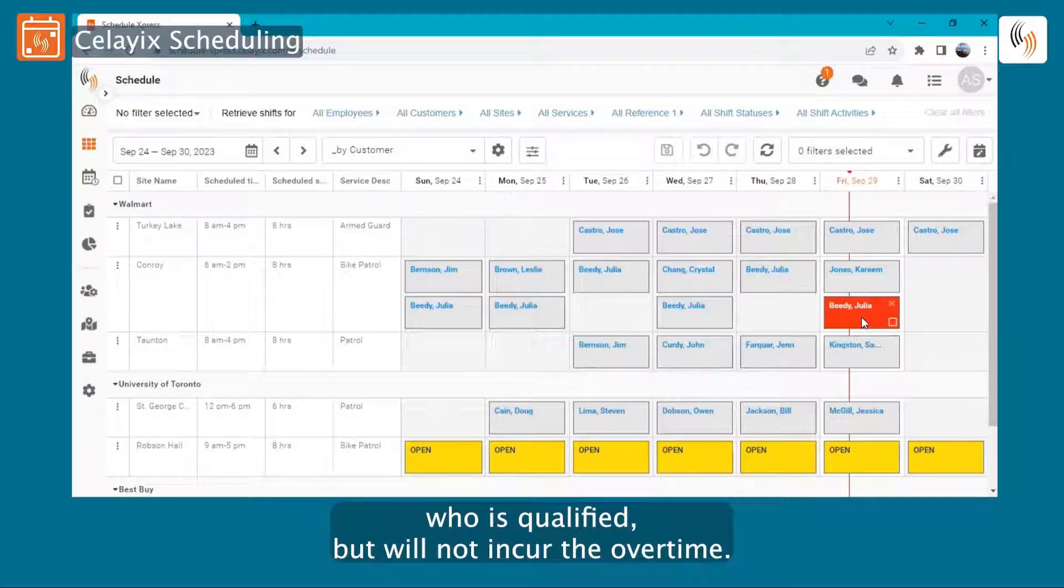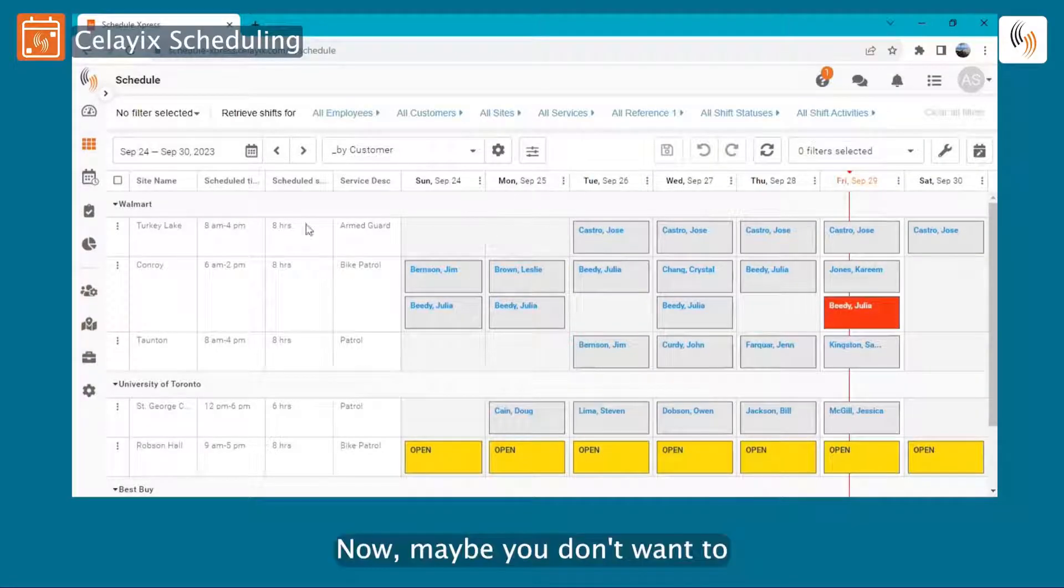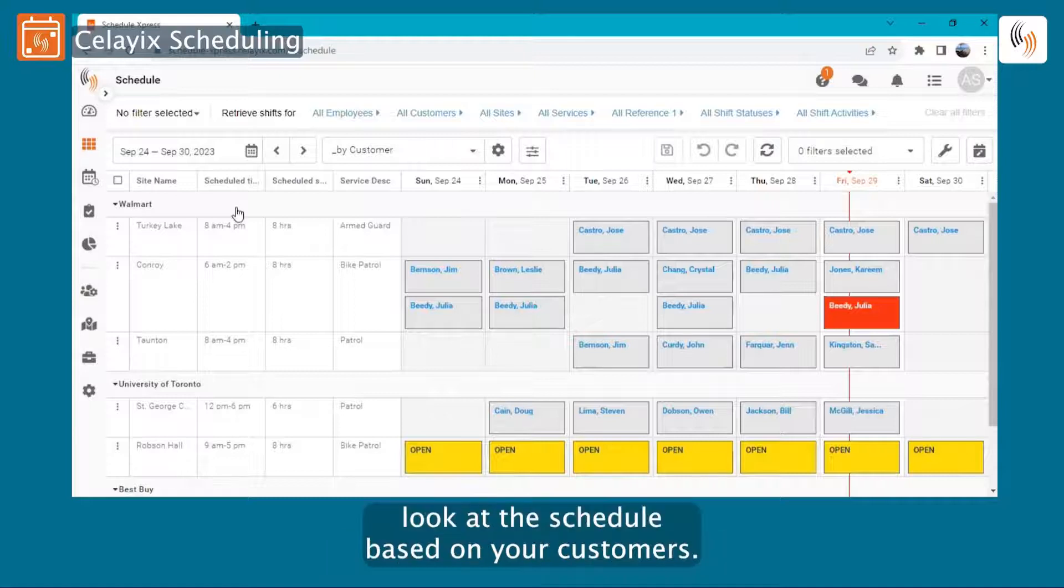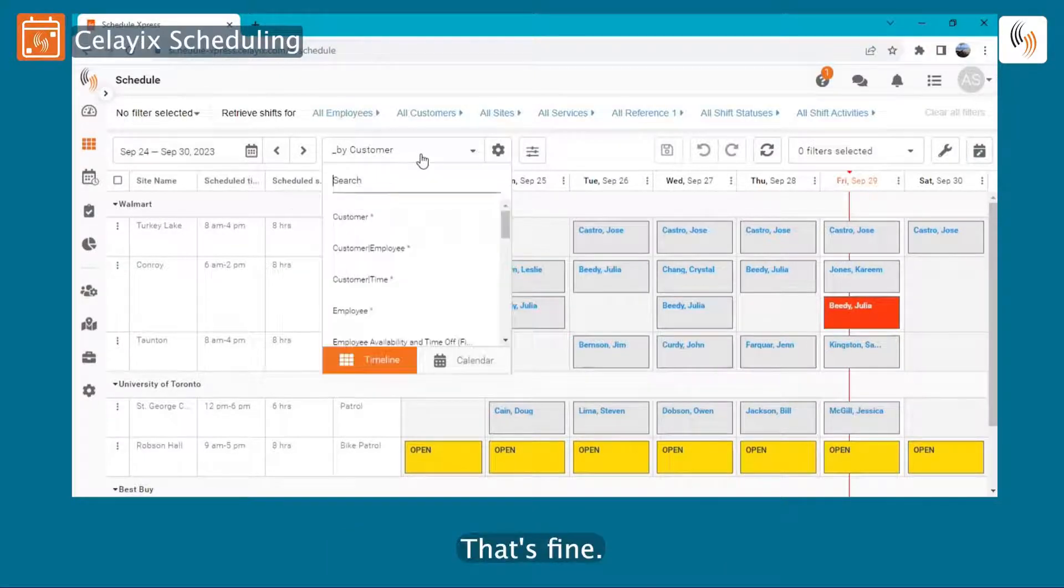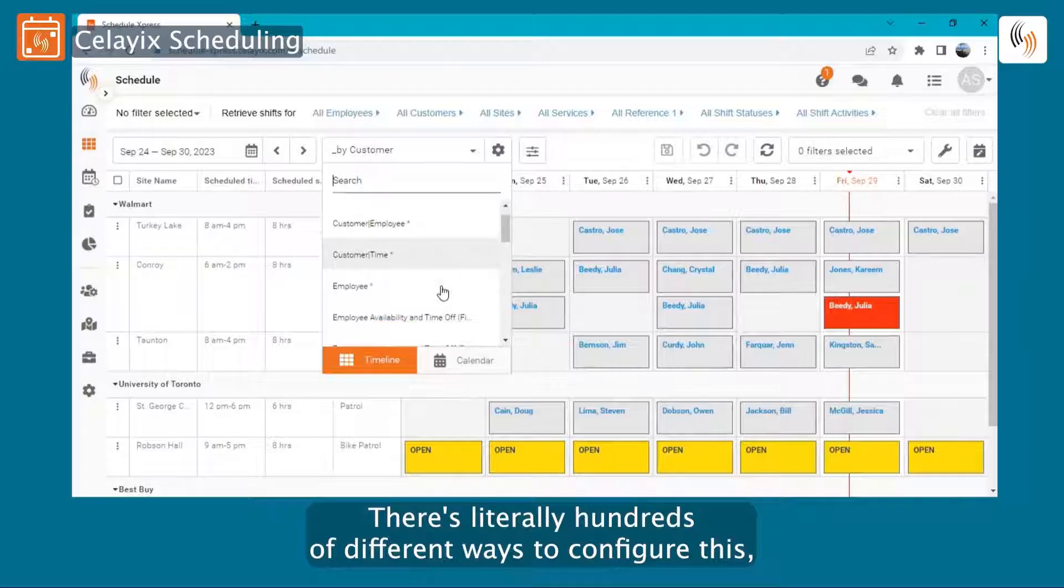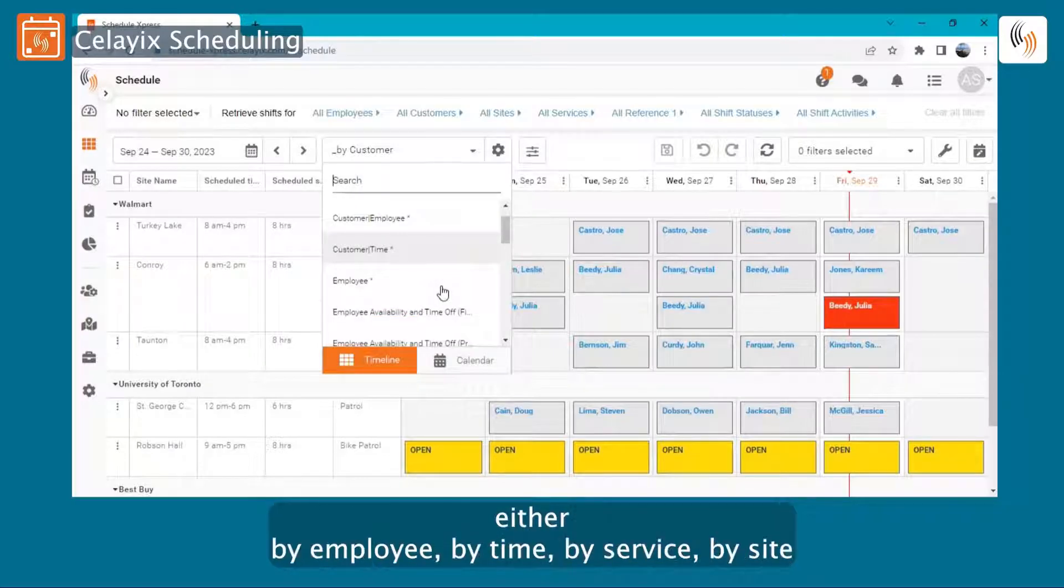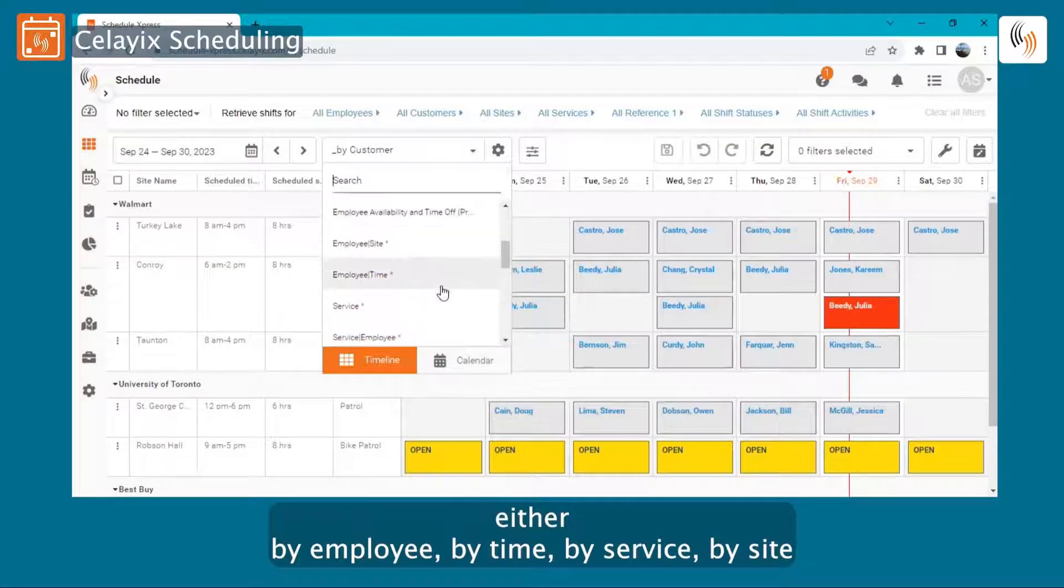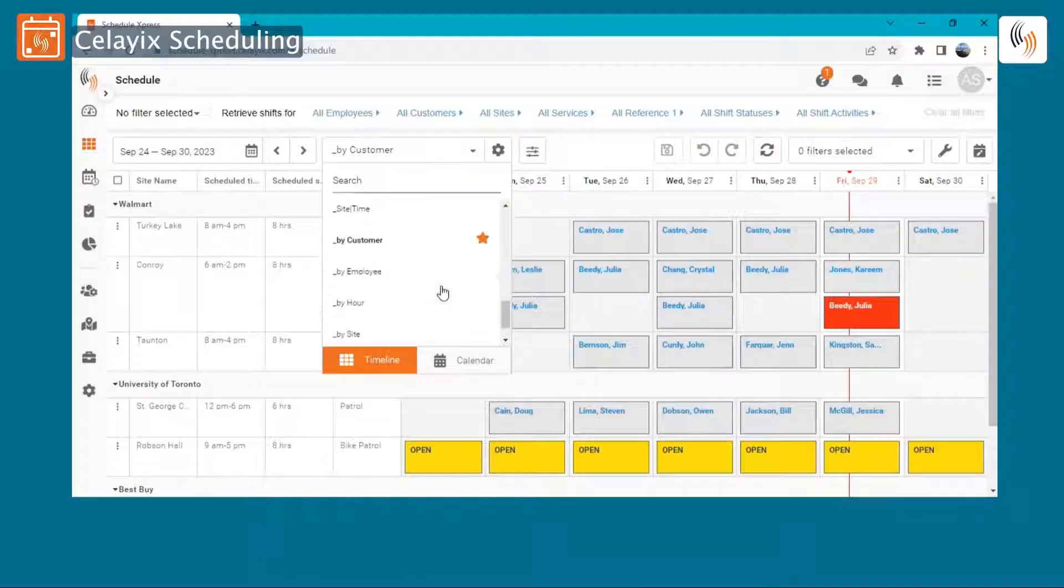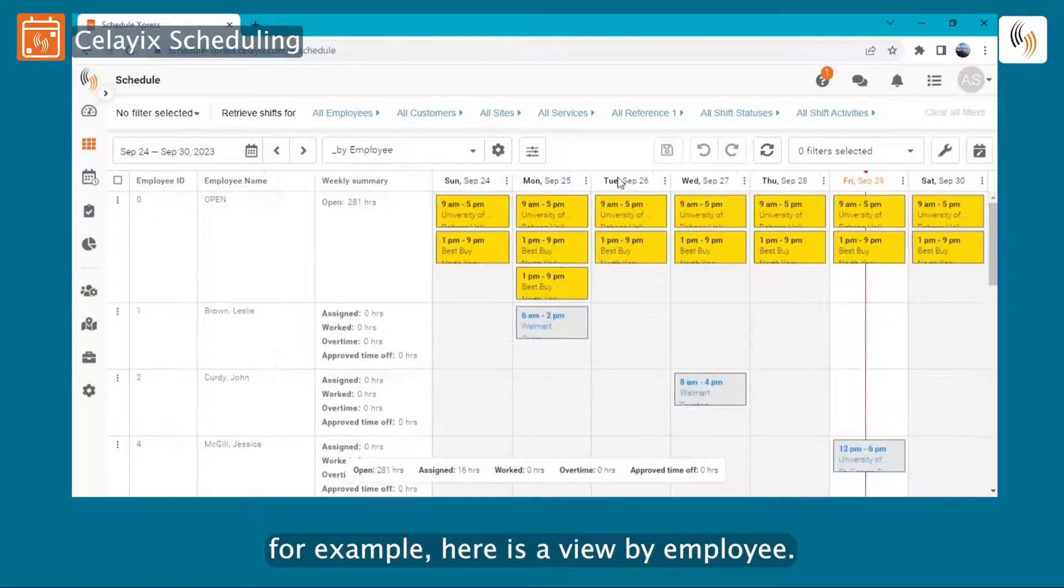Now maybe you don't want to look at the schedule based on your customers. That's fine. There's literally hundreds of different ways to configure this, either by employee, by time, by service, by site. For example, here is a view by employee.